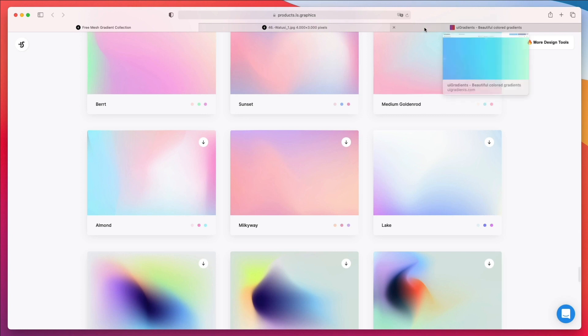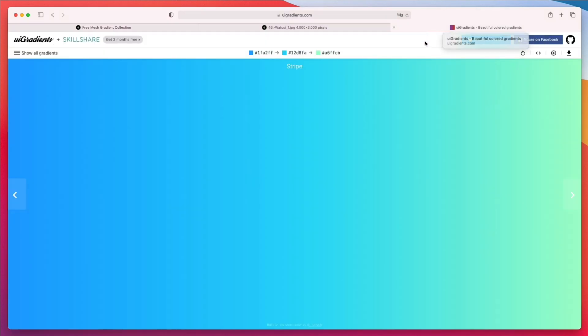Just before we hop into Figma, I'm going to show you an amazing plugin, still by LS Graphics, to create amazing gradients. The second resource is uigradients.com.